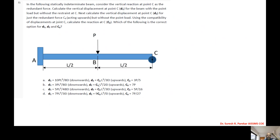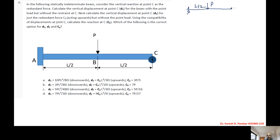Next problem: in the following indeterminate beam, consider the vertical reaction at point C as the redundant force. Calculate the vertical displacement at point C, D1, for the beam with the point load but without the restraint at C. That means we have the value of D1, and the load will be P at L by 2.